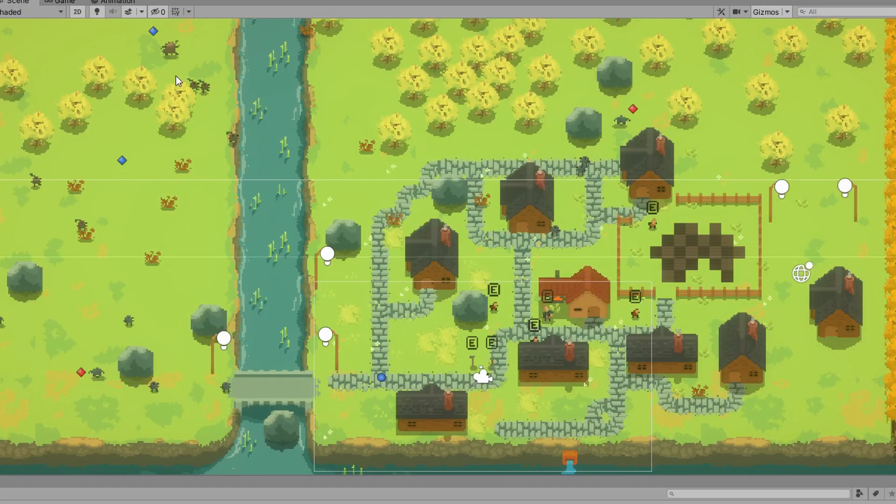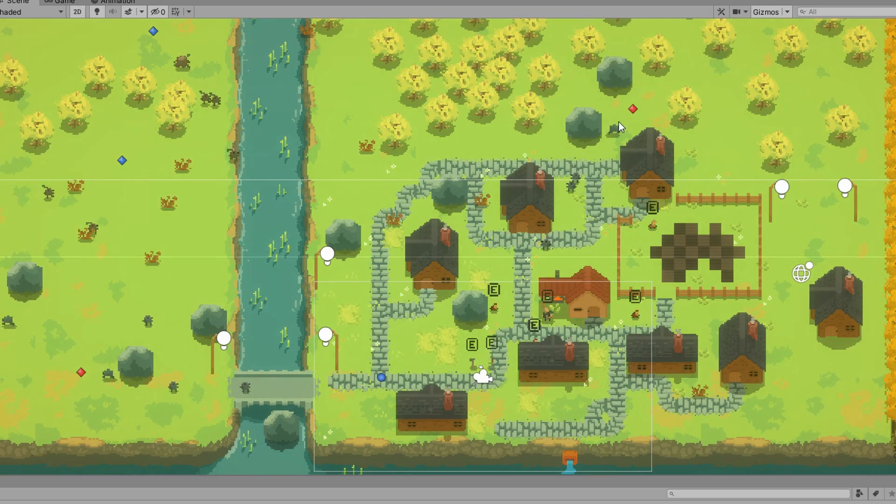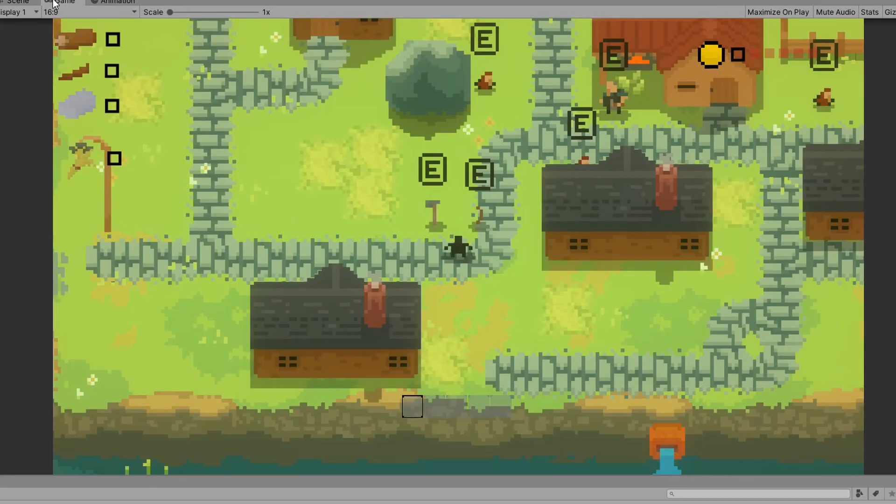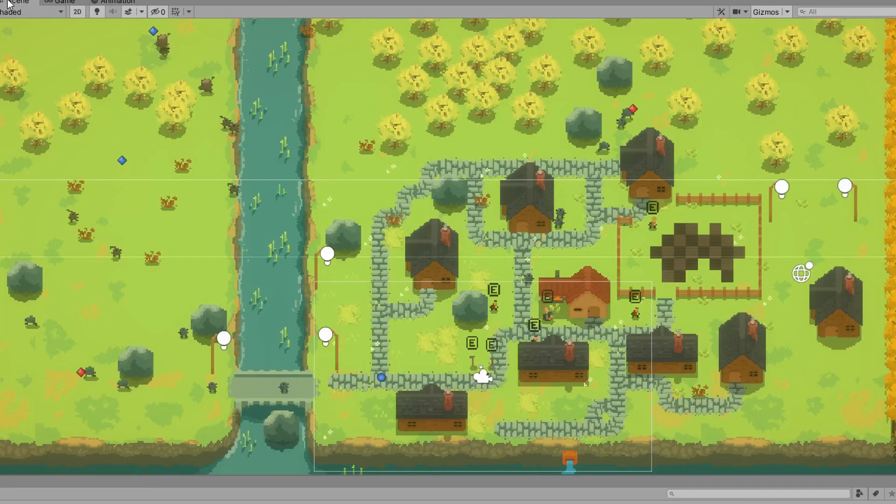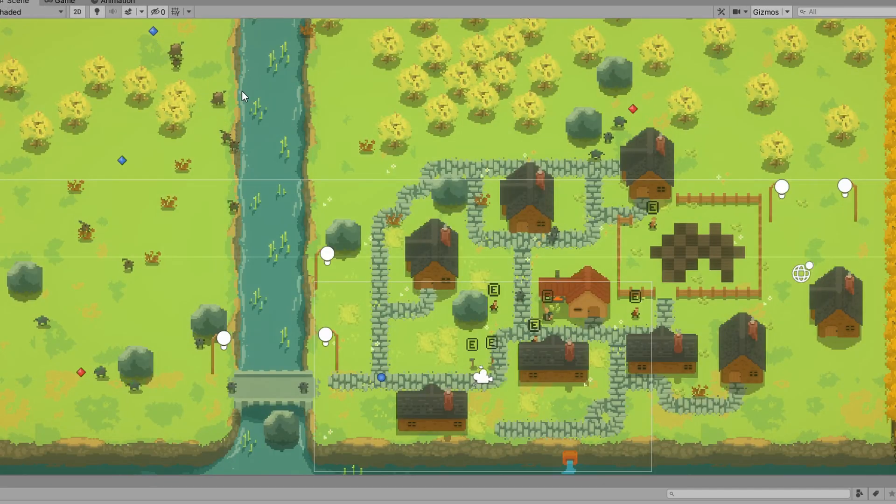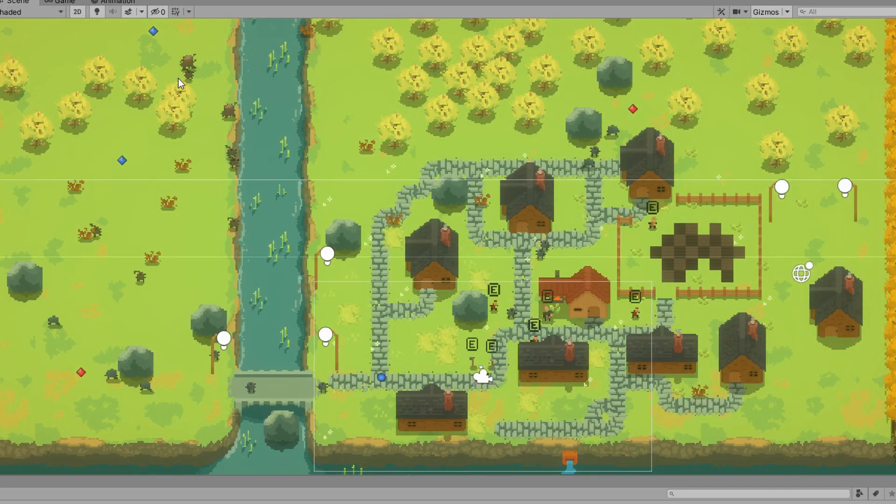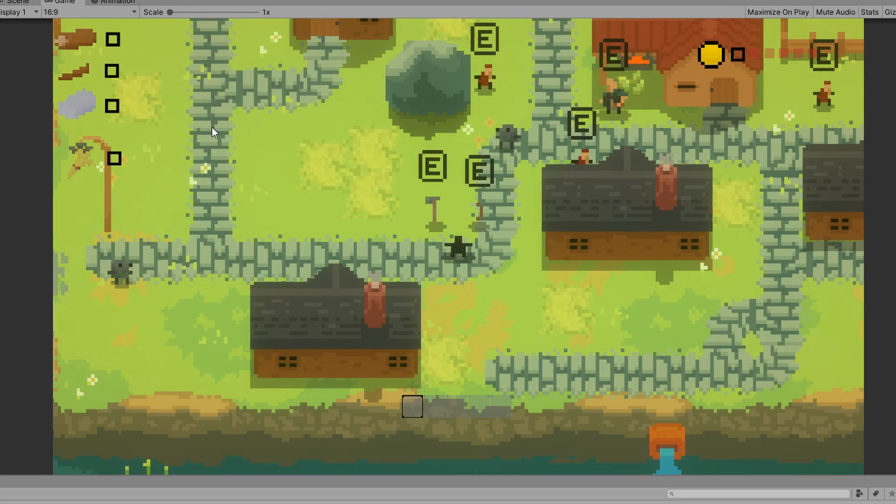As you can see, each time a wave spawns, it spawns more enemies and more difficult enemies the more waves that you spawn.